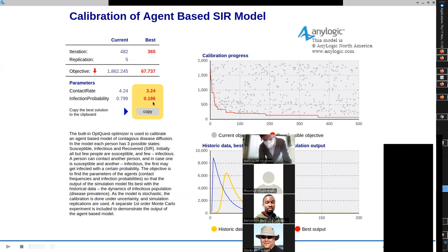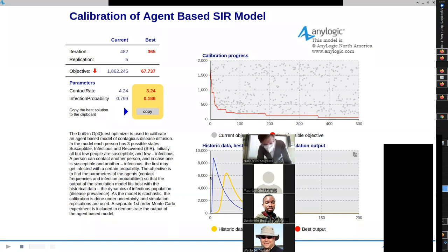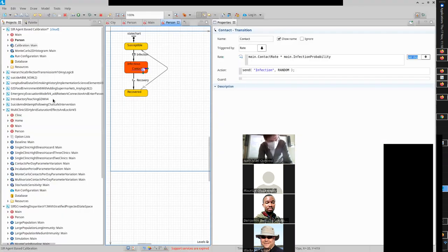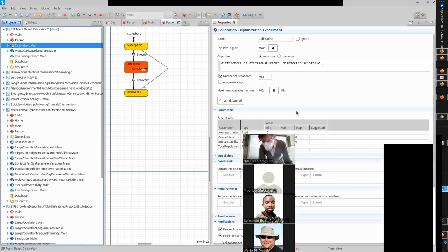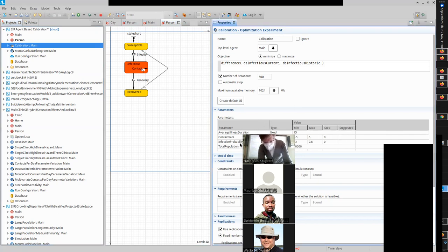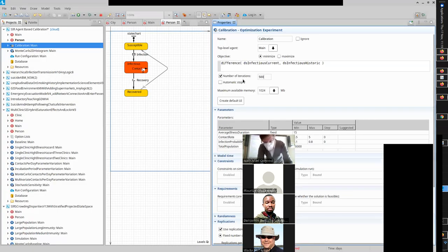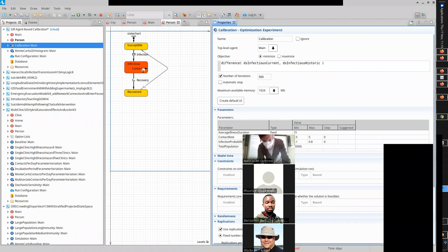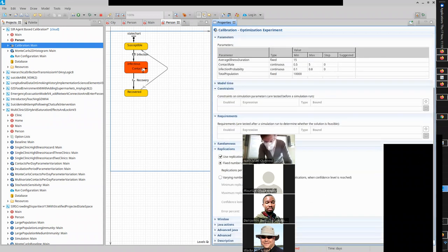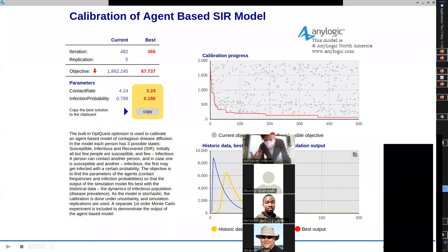You'll notice it's learning over time, getting better and better in its match, honing in on parameter values that allow it to better match. If we click on Calibration, it's trying each combination five times — five different realizations for each combination of parameter values. It's going to try a combination five times, each of which will exhibit different results, then judge that versus previous ones. It'll try another set five times, judge that, and it's trying to grope its way through stochastic uncertainty to find the very best match.